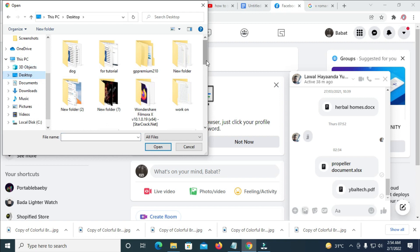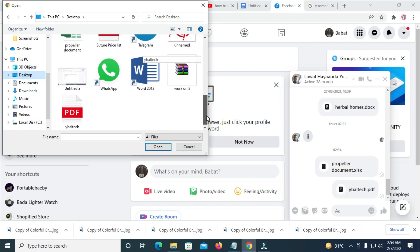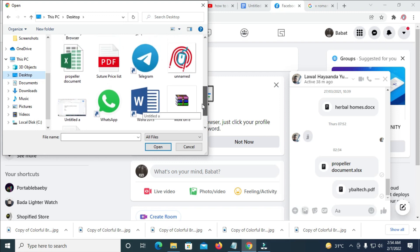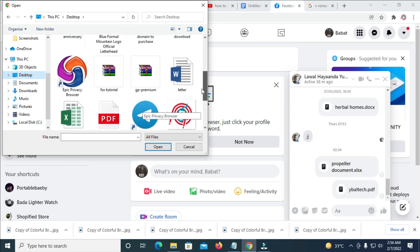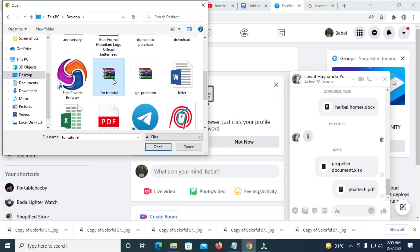You can then scroll down. As you can see, you can then search for the folder name, which is for tutorial, as you can see right here. Click on it. Then click on open.